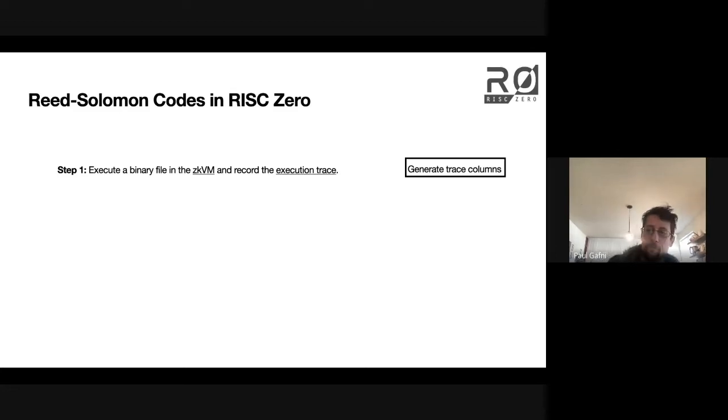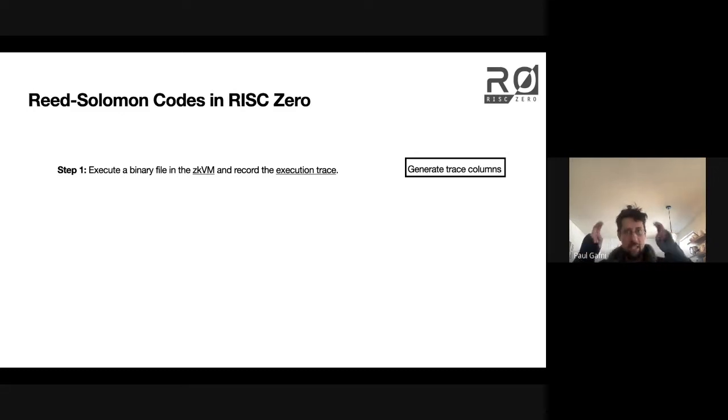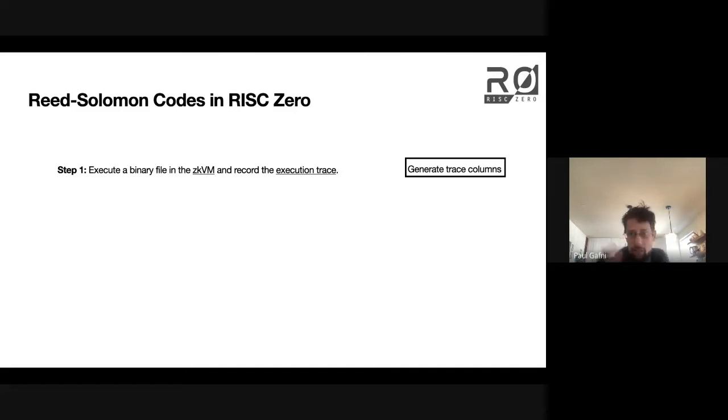At a very high-level, zoomed-out view, the way that we produce this receipt that attests to computational integrity in our system is we have this zero-knowledge virtual machine.